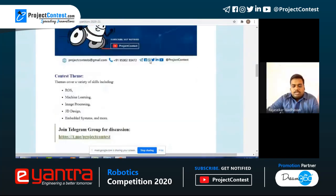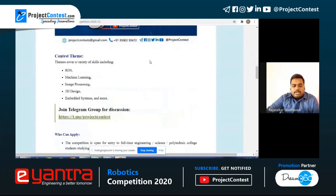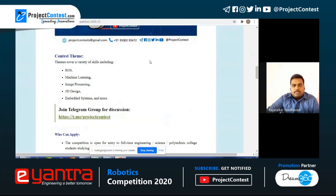The contest themes include ROS, Machine Learning, Image Processing, 3D Design, Embedded Systems, and various other topics. These are the categories of the E-Yantra IIT competition.